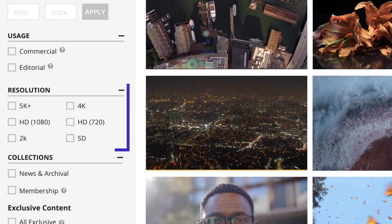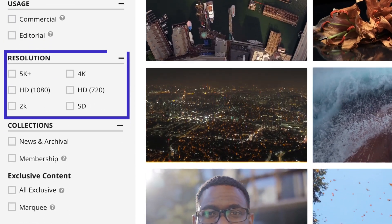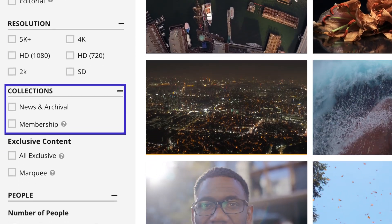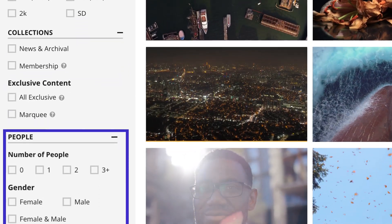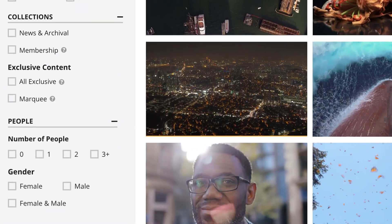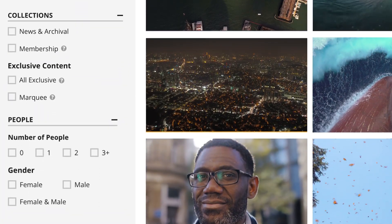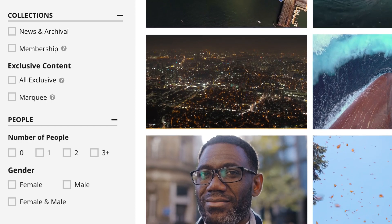The resolution, the unique collection, exclusivity status, and the number of people are all additional filters you can use to narrow down your results further.